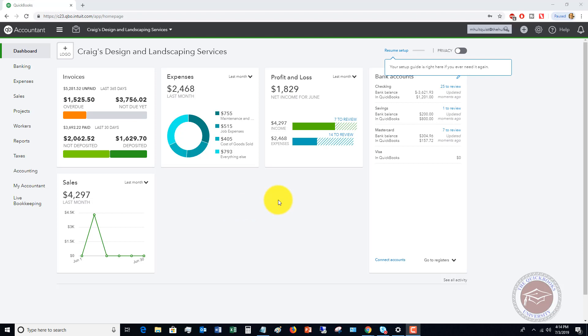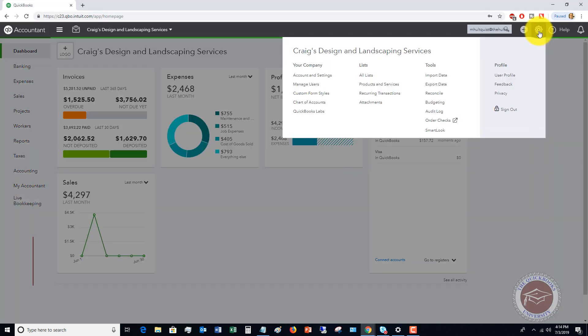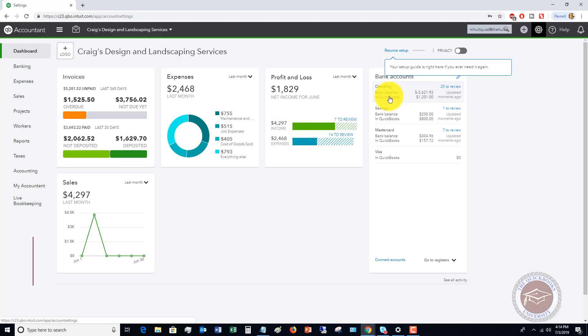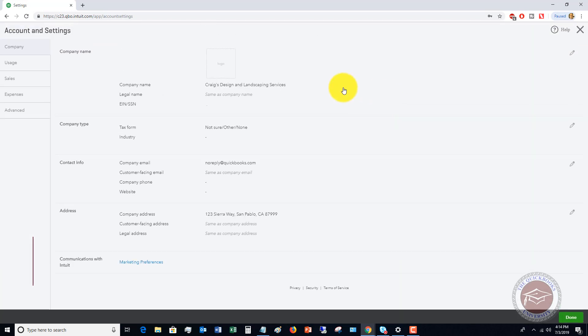This is similar to price levels in QuickBooks Desktop, and now you have the ability to set up different price rules in QuickBooks Online. What you're going to do in your QuickBooks Online file is go up to the gear icon and go to account and settings.